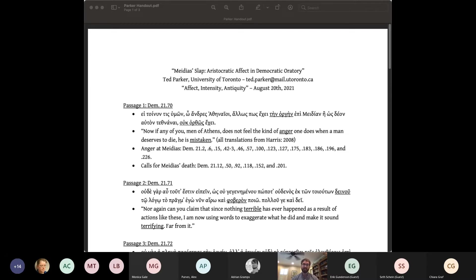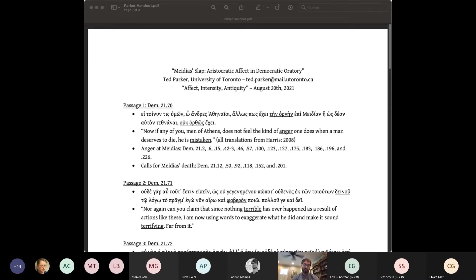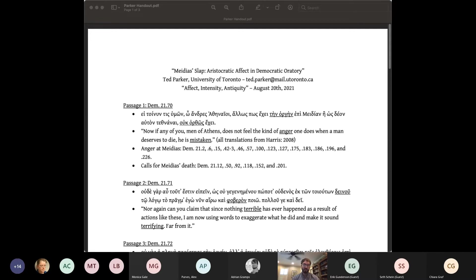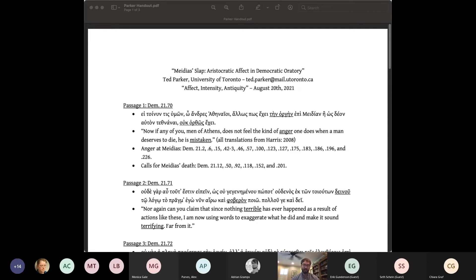The first is the timing. The slap occurred two years ago. Though Demosthenes secured a preliminary condemnation of Medias at the time through a probolet procedure, he is only now taking the case to court, probably as a counter move in their larger feud. But why should the jury care about a slap from two years ago? This raises the second problem, which is the slightness of the offense. A slap, possibly a punch, but not a beating or an attempted murder.